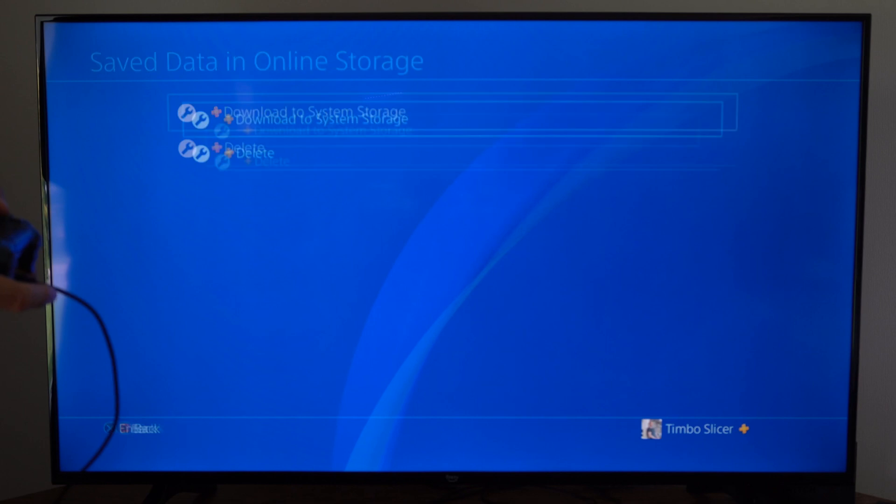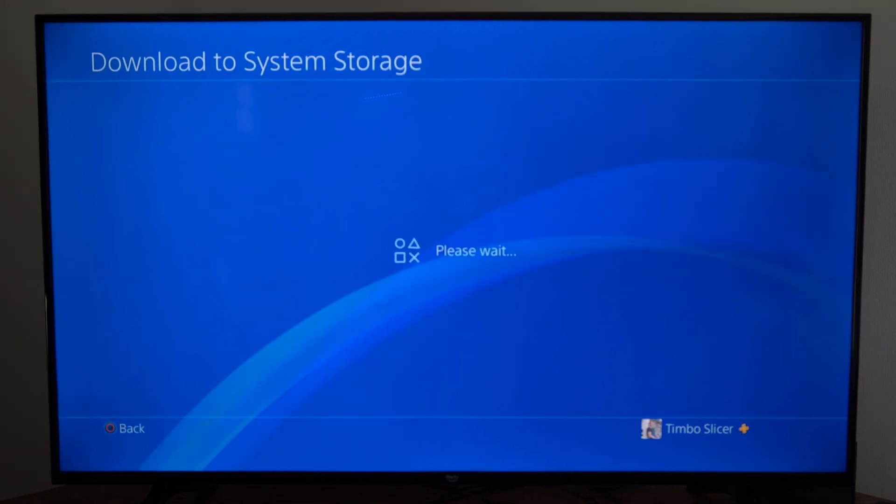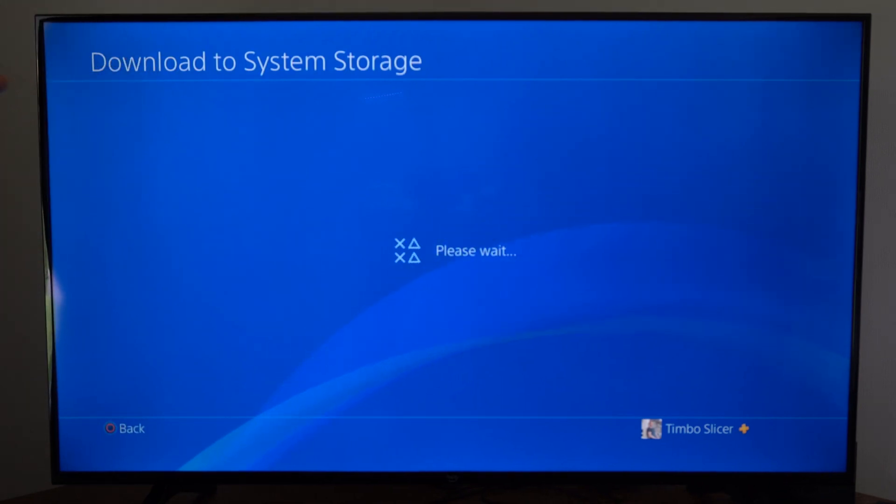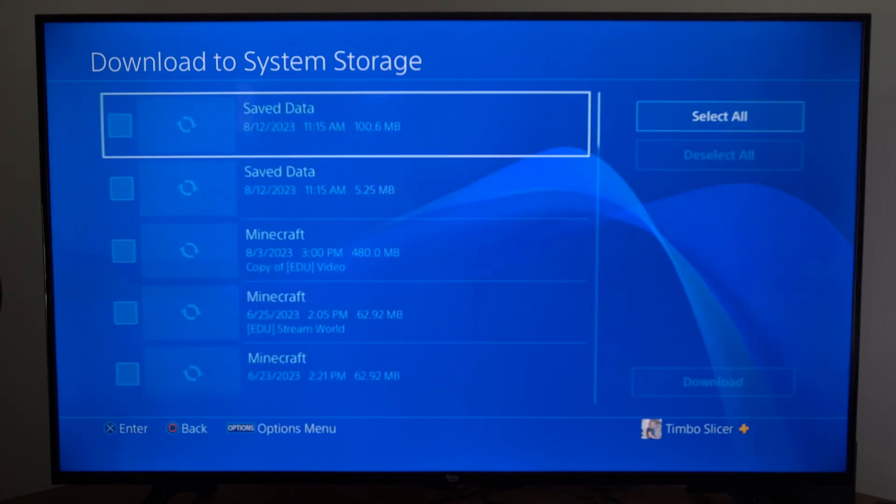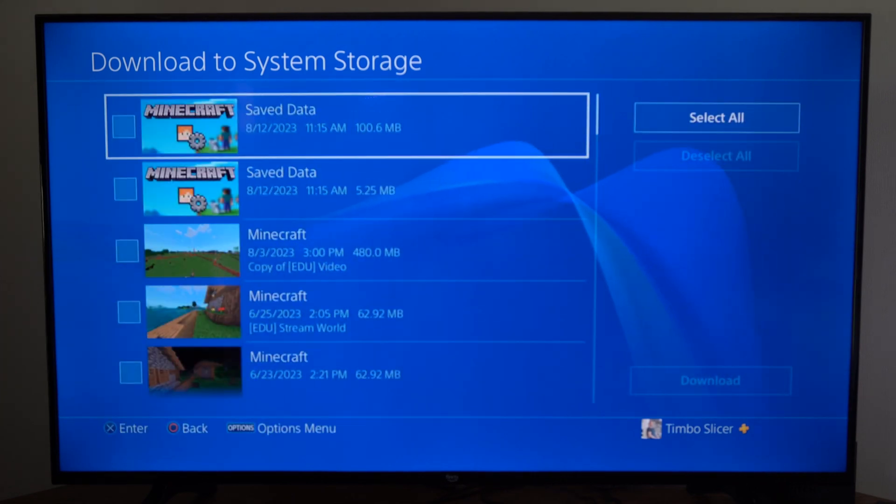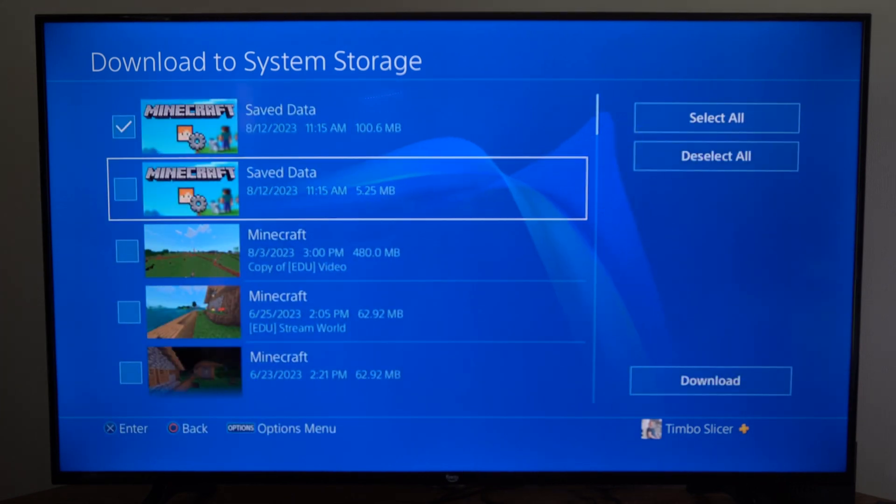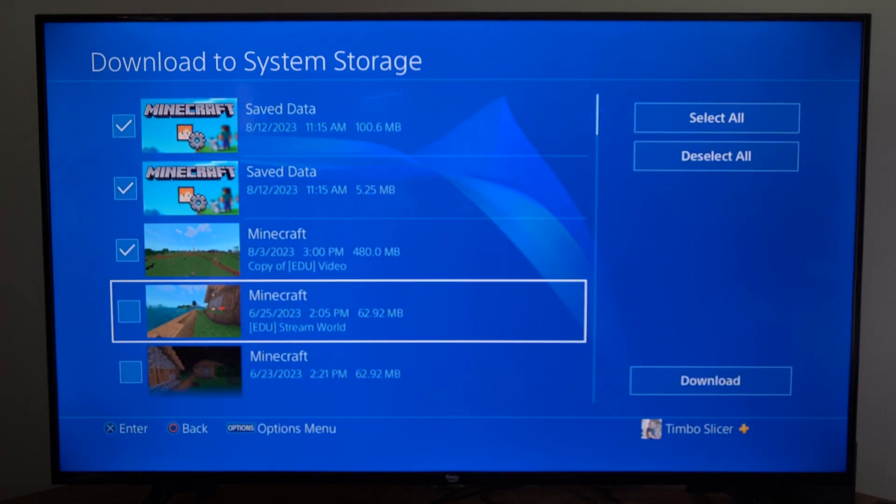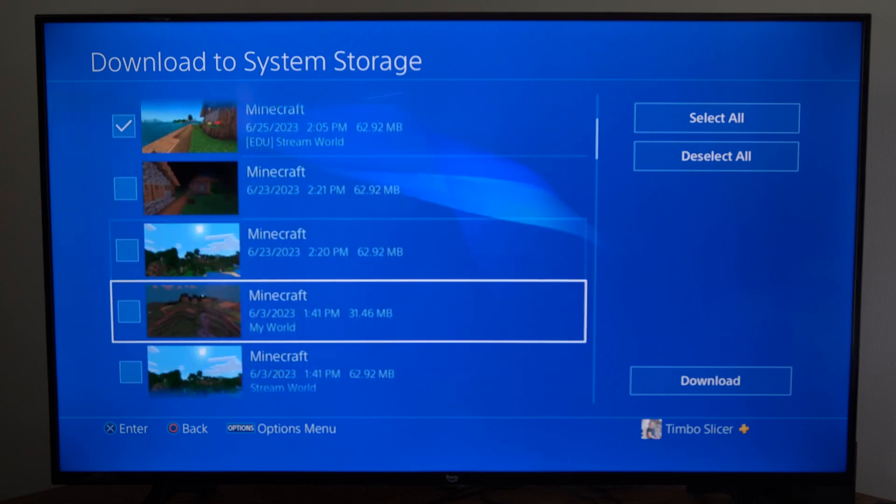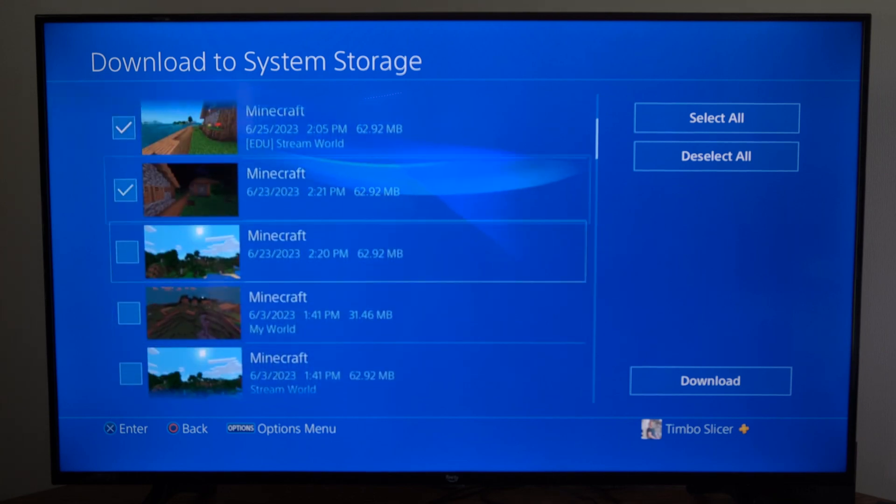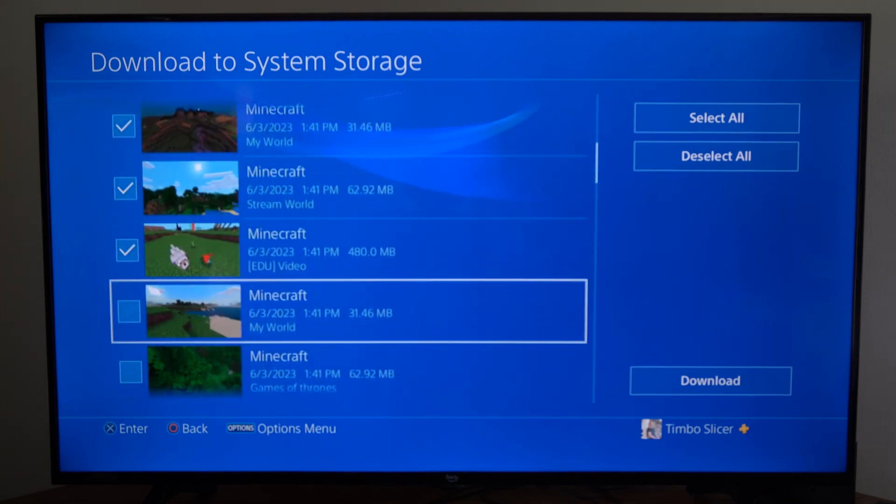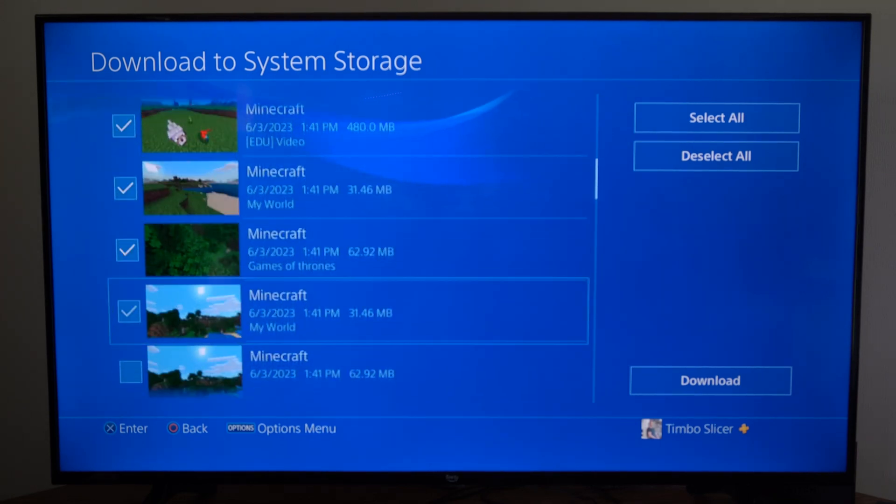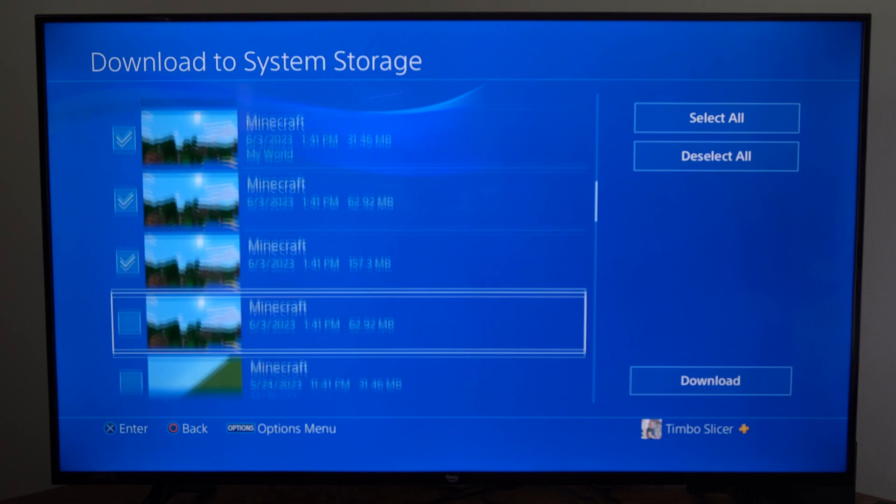And download them to the system storage. It may say please wait for like 20 seconds, so just be patient. So here's Minecraft located under this list. We can select all the items in here. You can see I have a lot more worlds and stuff that I deleted before.